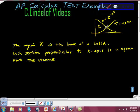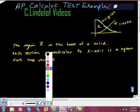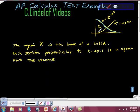We have these two functions here. The first function is e raised to the power of negative x squared. The second function is 1 minus cosine x.